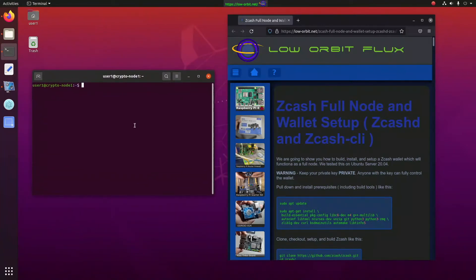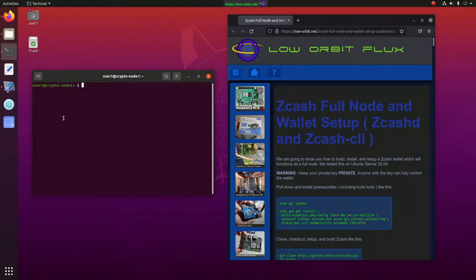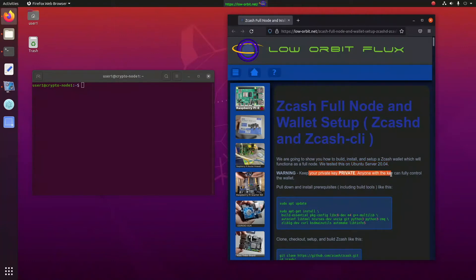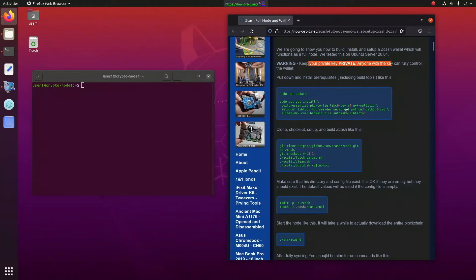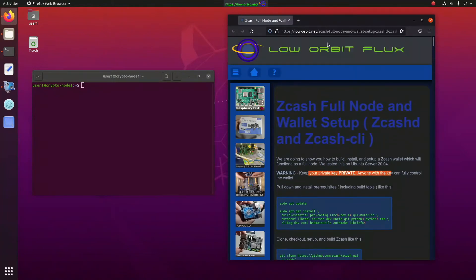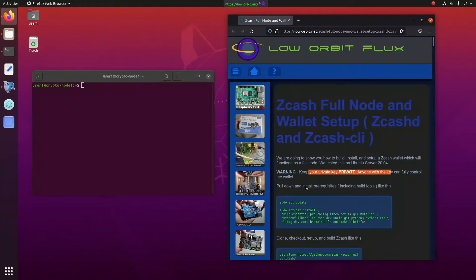Now they recommend using Ubuntu Linux. Your mileage may vary with other distros. It'll probably work fine, but this is what they support. We actually tested this previously on Ubuntu Server 20.04. Now we're installing it on Ubuntu Desktop 20.04. Warning, keep your private key private, et cetera. If you want access to this document on the right side here, just check the link in the description.